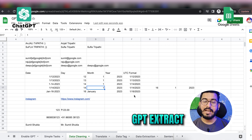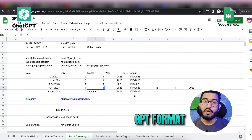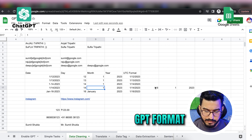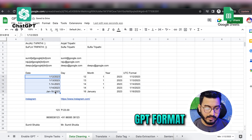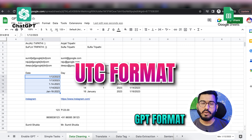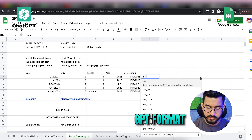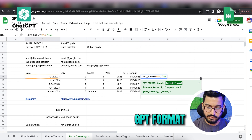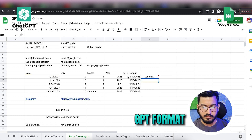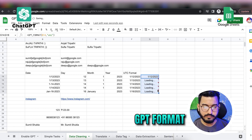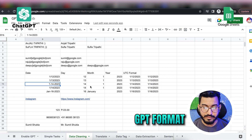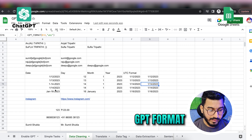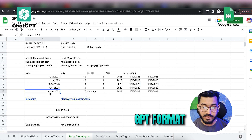There's one more functionality — GPT_FORMAT. You can format your dates into one unified format. For example, using GPT_FORMAT, I want to format all these dates into ISO or UTC format. Expanding to all rows, you can see that even when I had hyphens, or 'January 16 2023', everything is now in the correct universal time format. This is how amazing ChatGPT is for data cleaning.